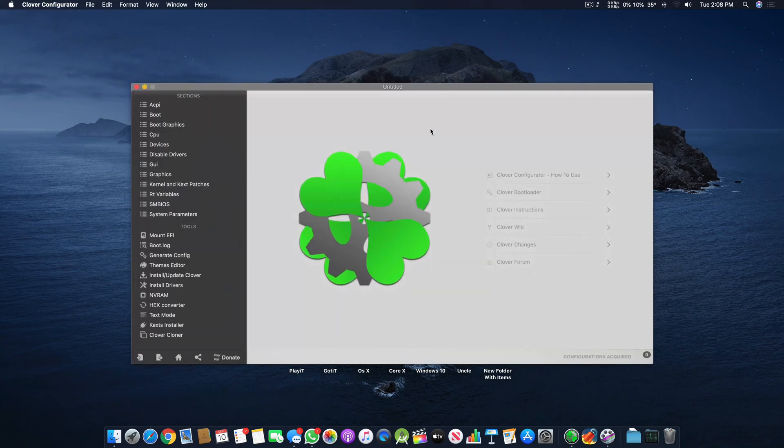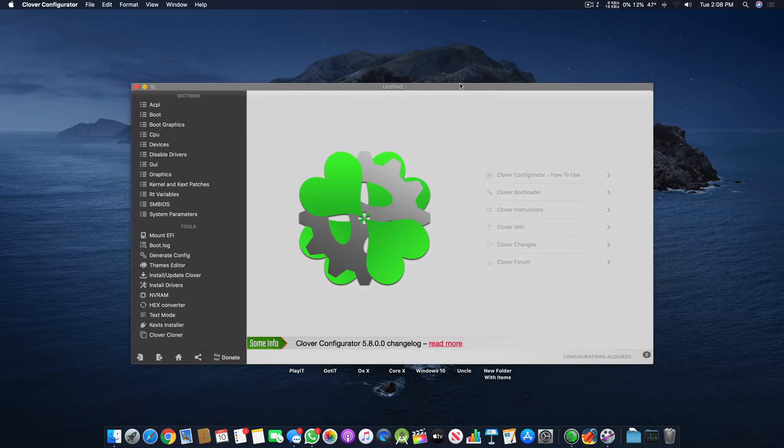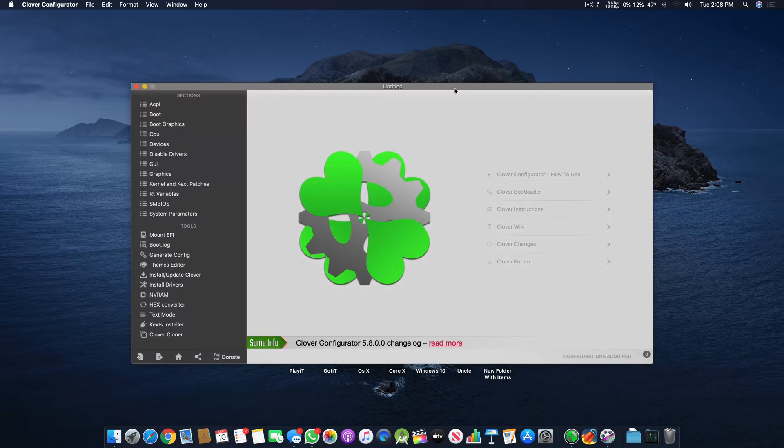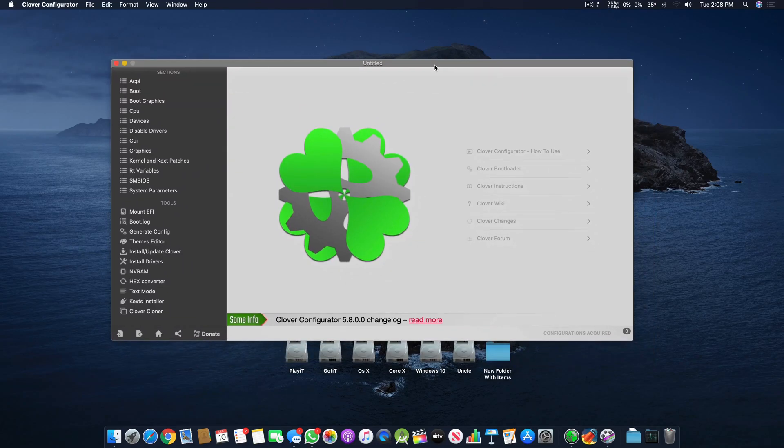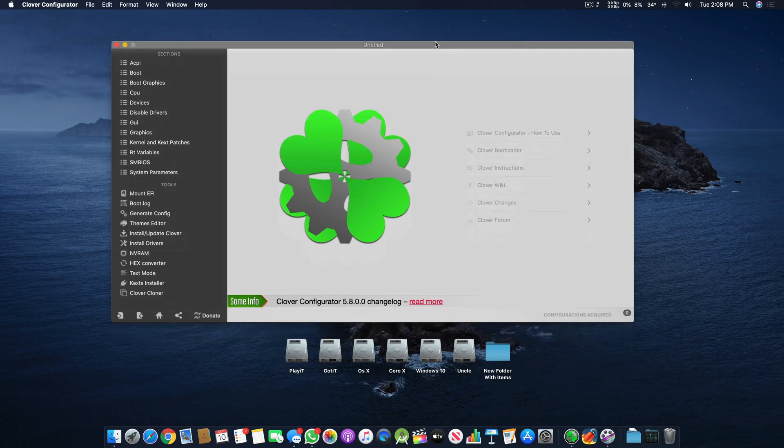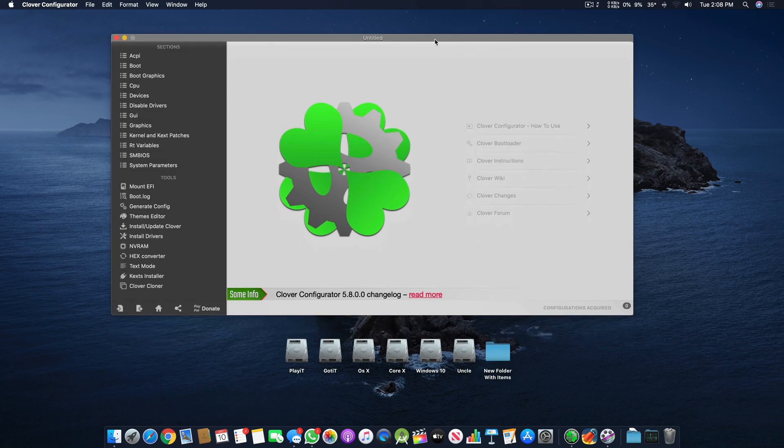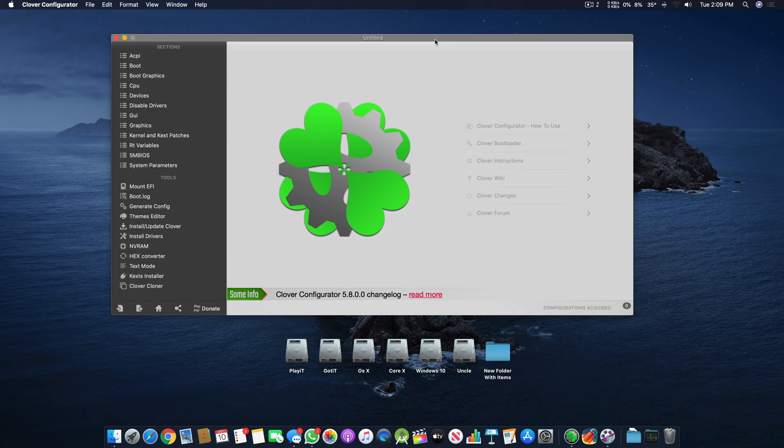I've covered videos on Clover Configurator and how to do different stuff using it. I've read a lot of questions and comments on my YouTube channel, and there are a few things I'd like to change in my tutorials.